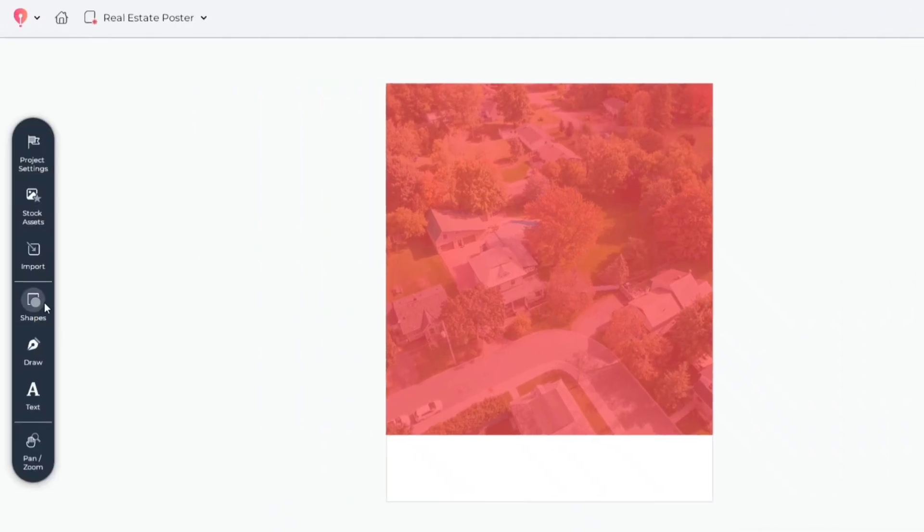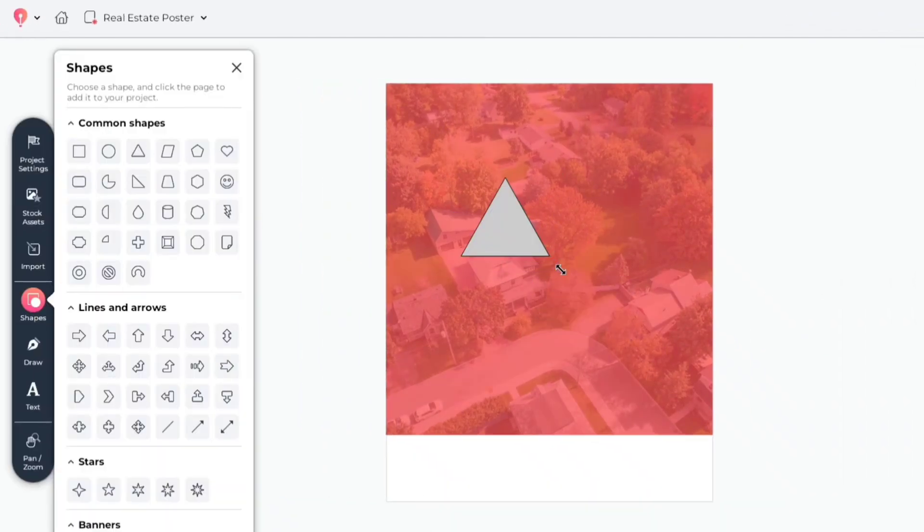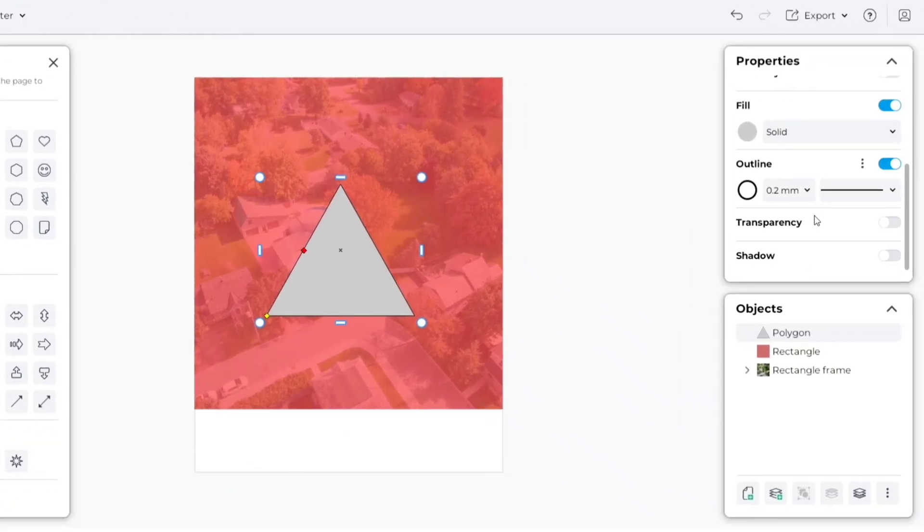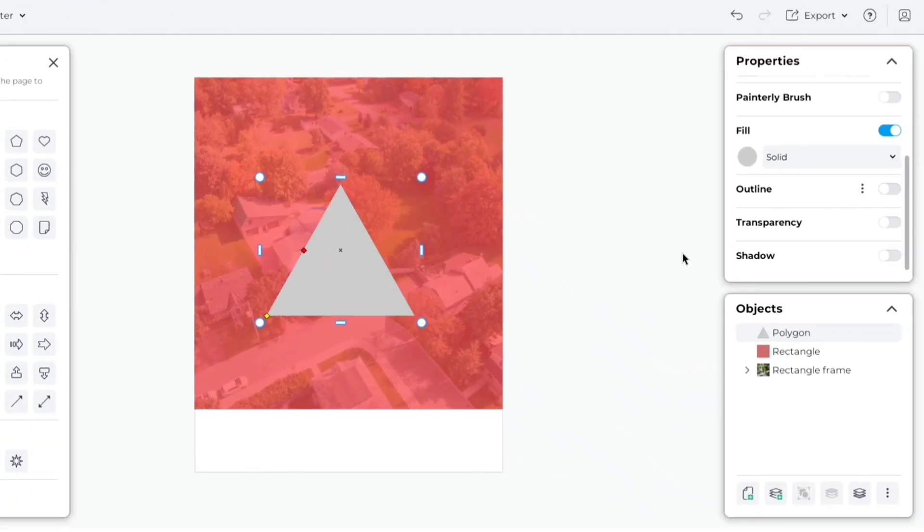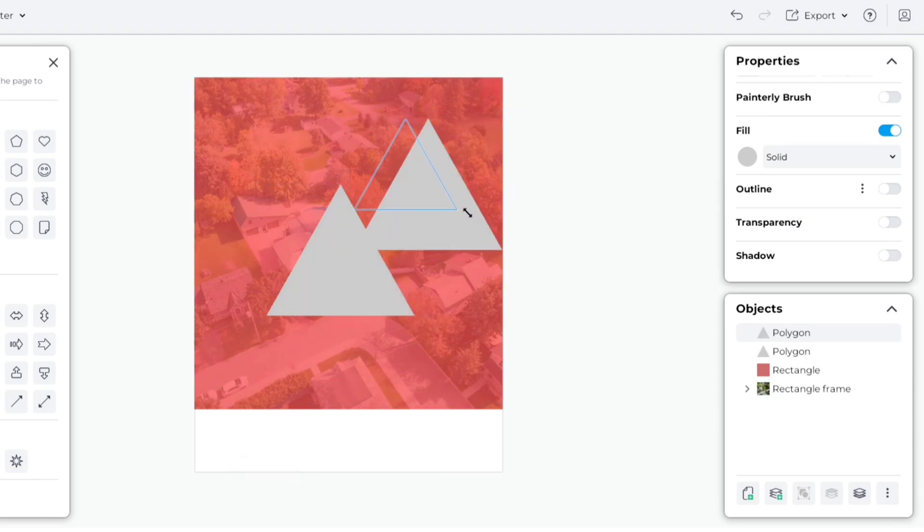Go to Shapes. Add a triangle. Remove its outline. Duplicate the shape. Reduce its size. Change its color.